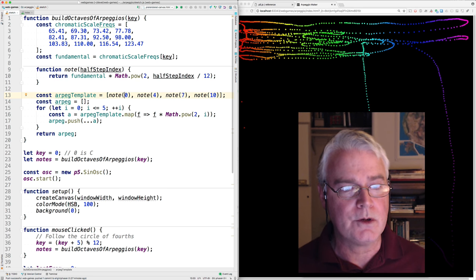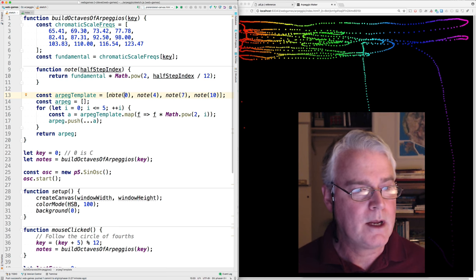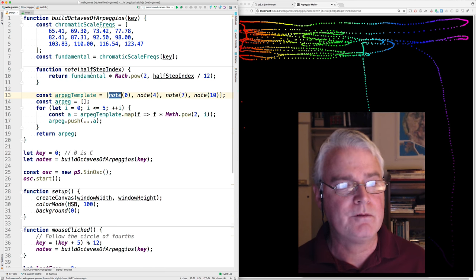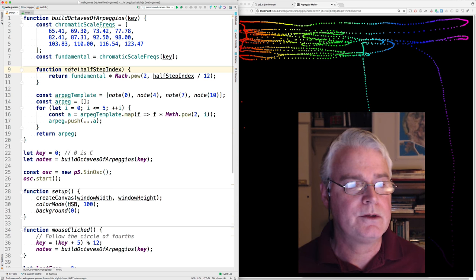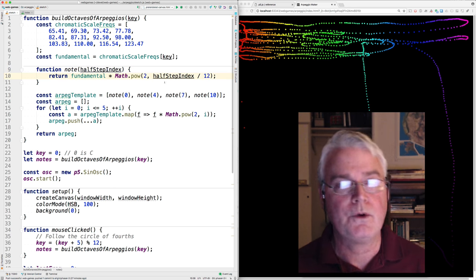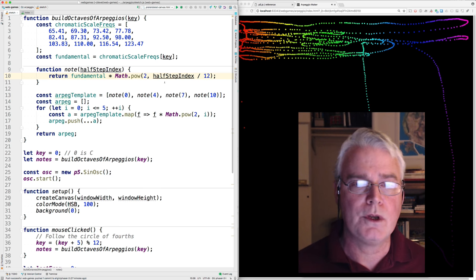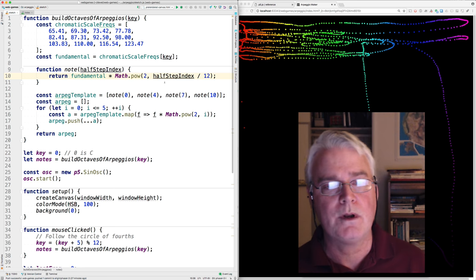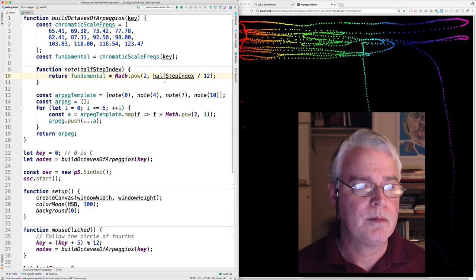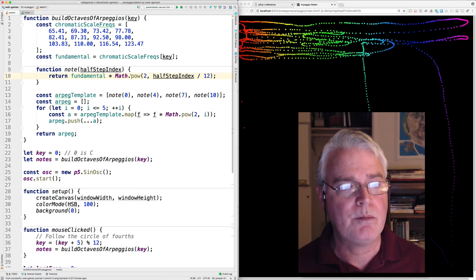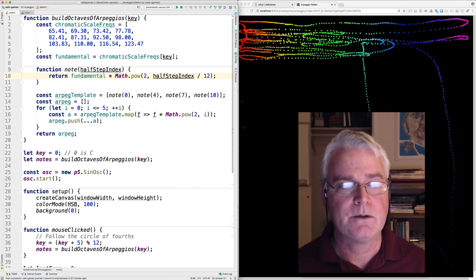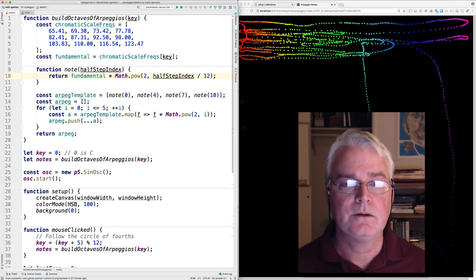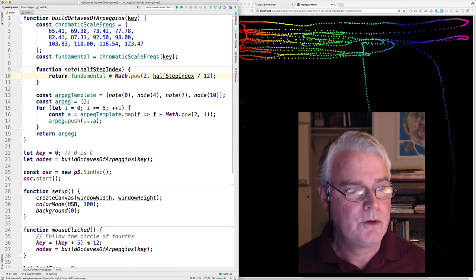The units here are half steps going up the scale. And that's built using this note function, which is here. And it uses the fact that when you go up an octave, you double the frequency. So when you go up a half step, which is one twelfth of an octave, you go up, you can multiply that starting point by two to the power of some fraction of the twelve half steps.